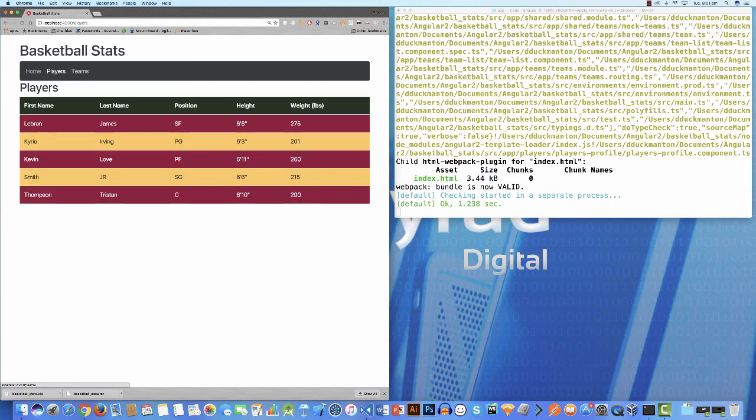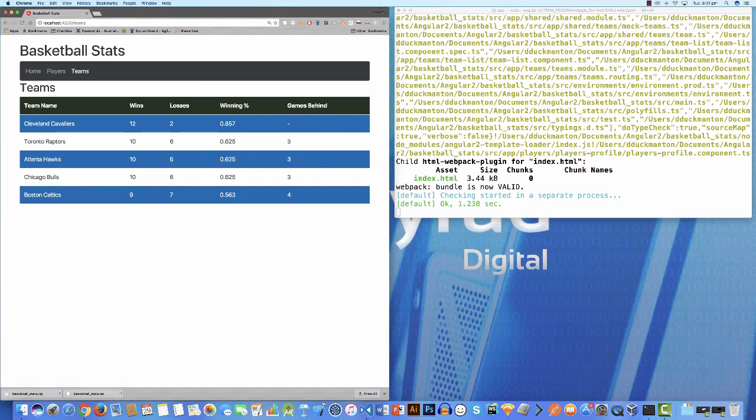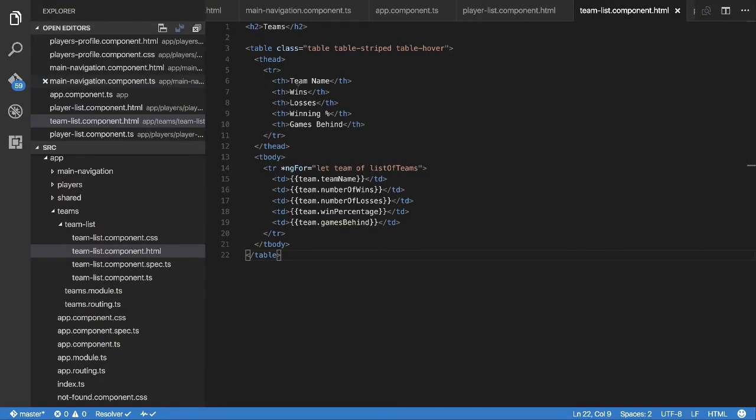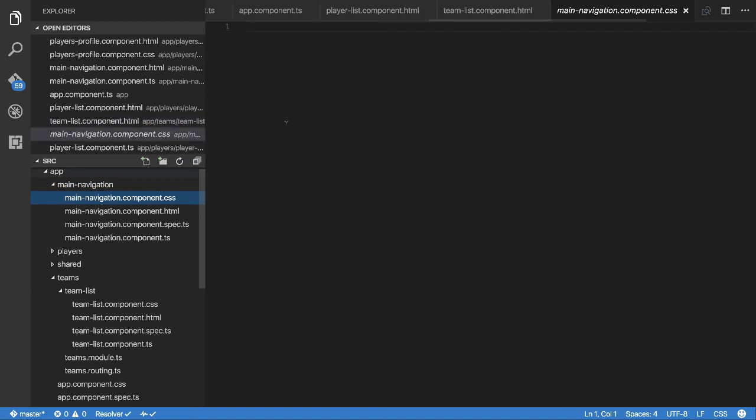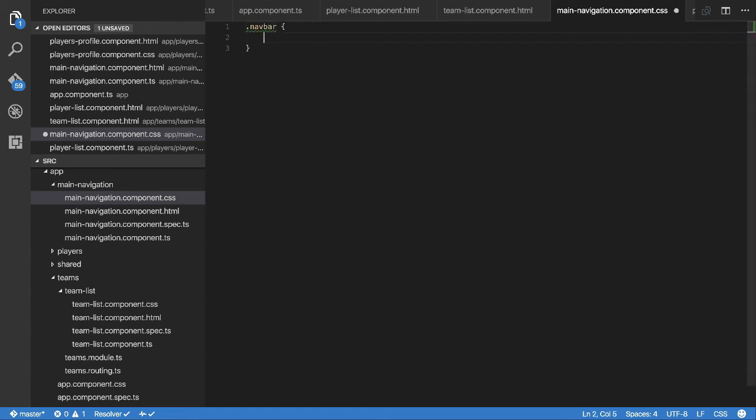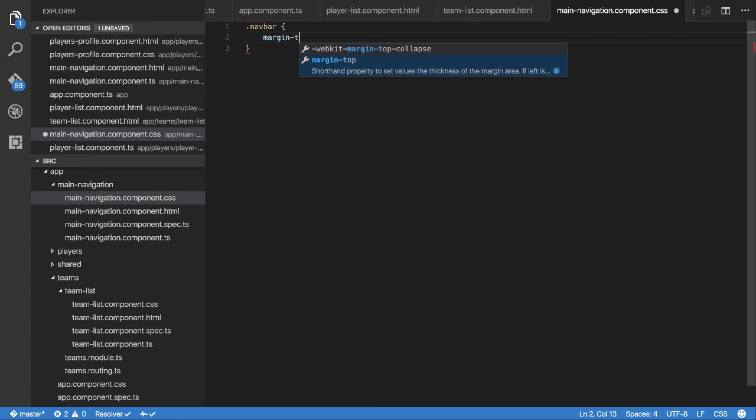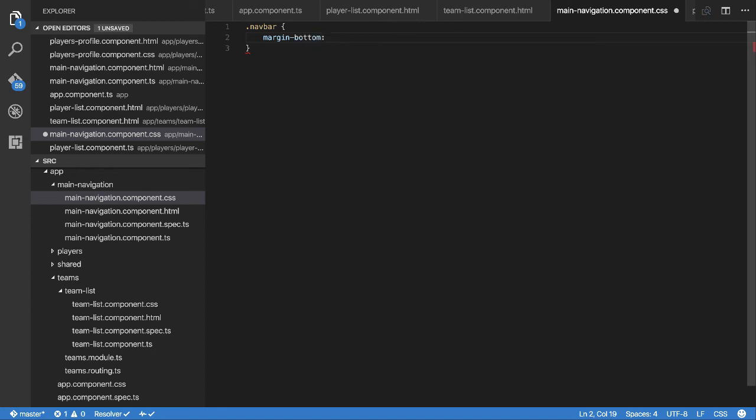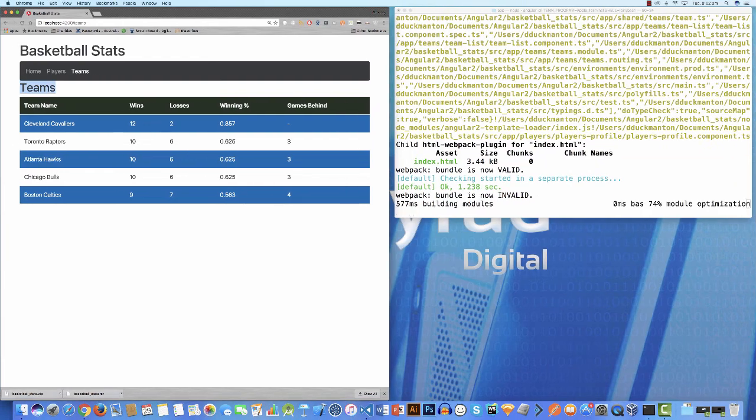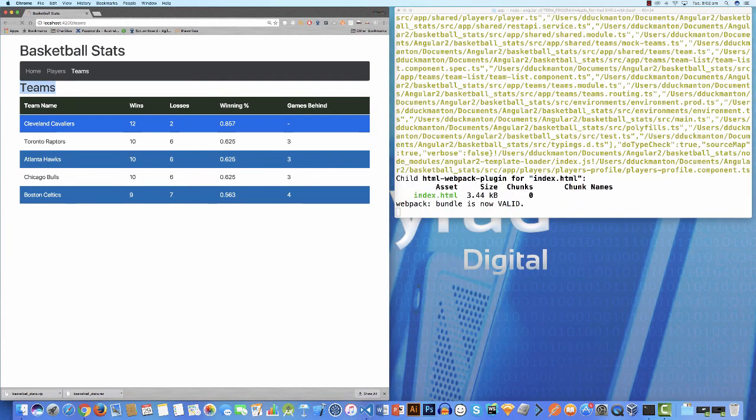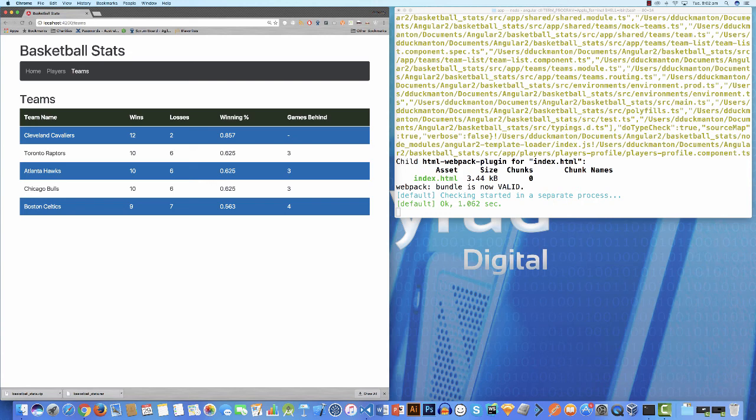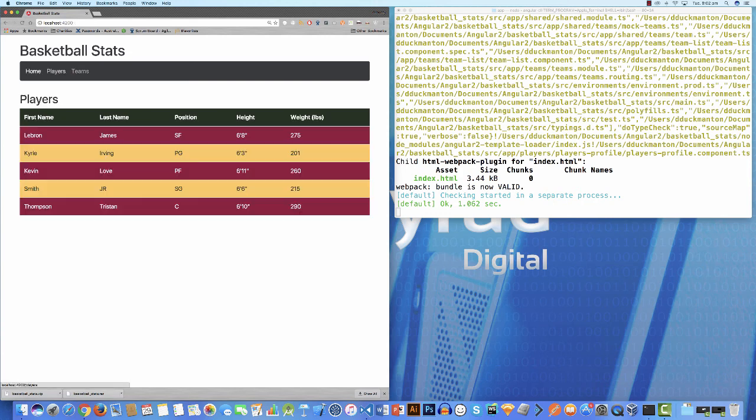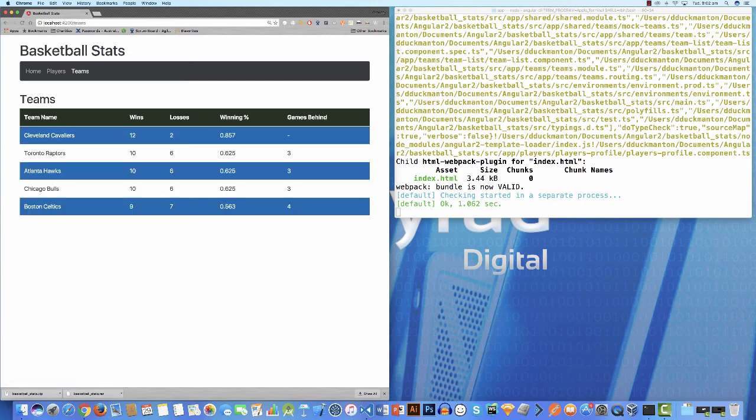Now if we let it rebuild and refresh, we're on the home page and home is highlighted. We click on players and players is highlighted. Teams is highlighted. The only issue we have at the moment is that we have no spacing between the navbar and the content. Let's fix that up very quickly. We're going to go into the main navigation CSS and on .navbar I'm going to add a margin bottom of two rem. Now if I let it go through, now we've got some spacing in there so it looks a little better.